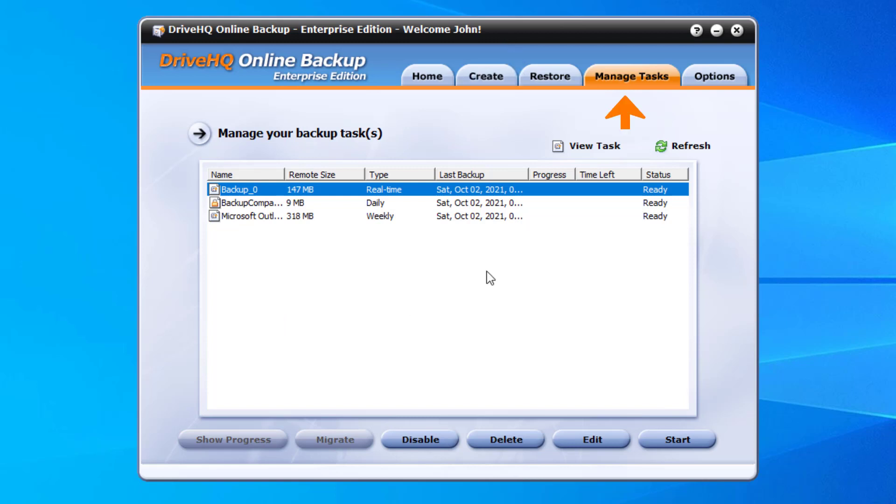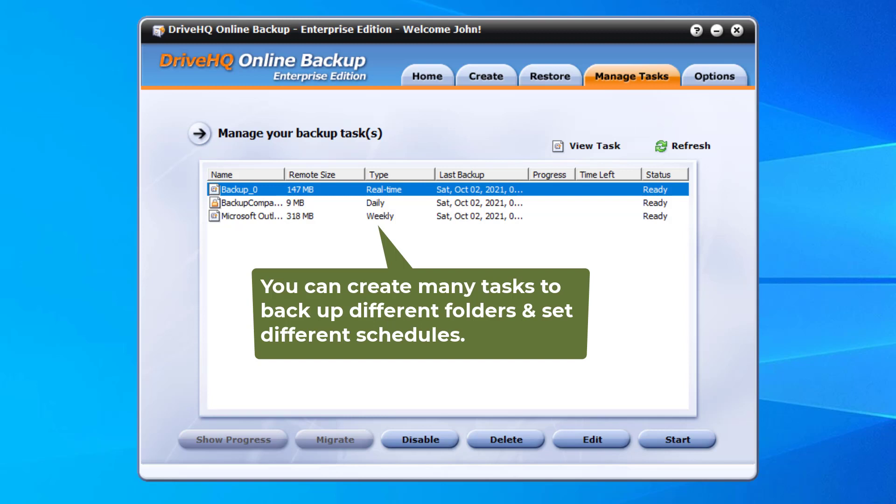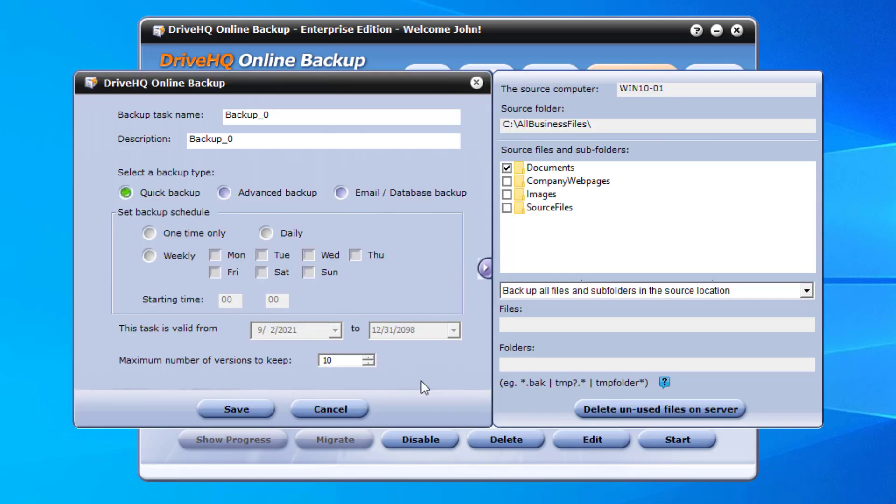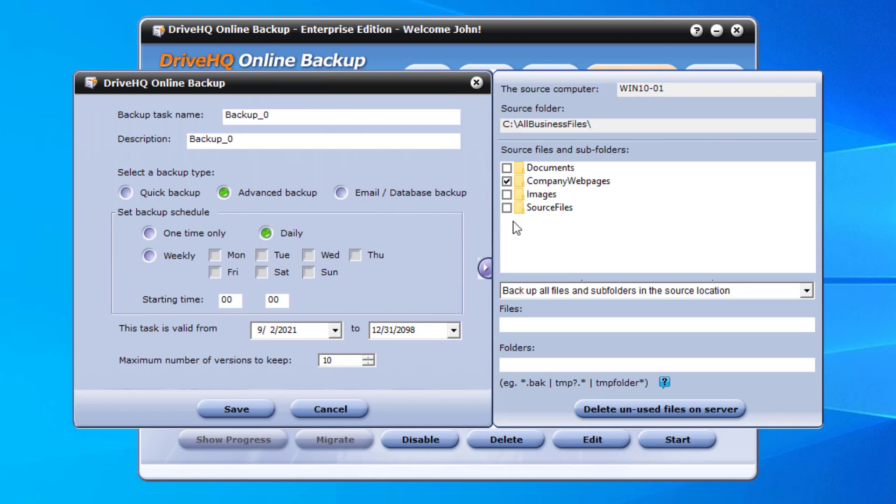You can view or edit an existing task by clicking the manage tab. It will display a list of tasks. Select a task and click edit. You can edit the task info. Not all fields can be edited. For example, you cannot change the backup source folder. To backup a different folder, you can easily create a new task.